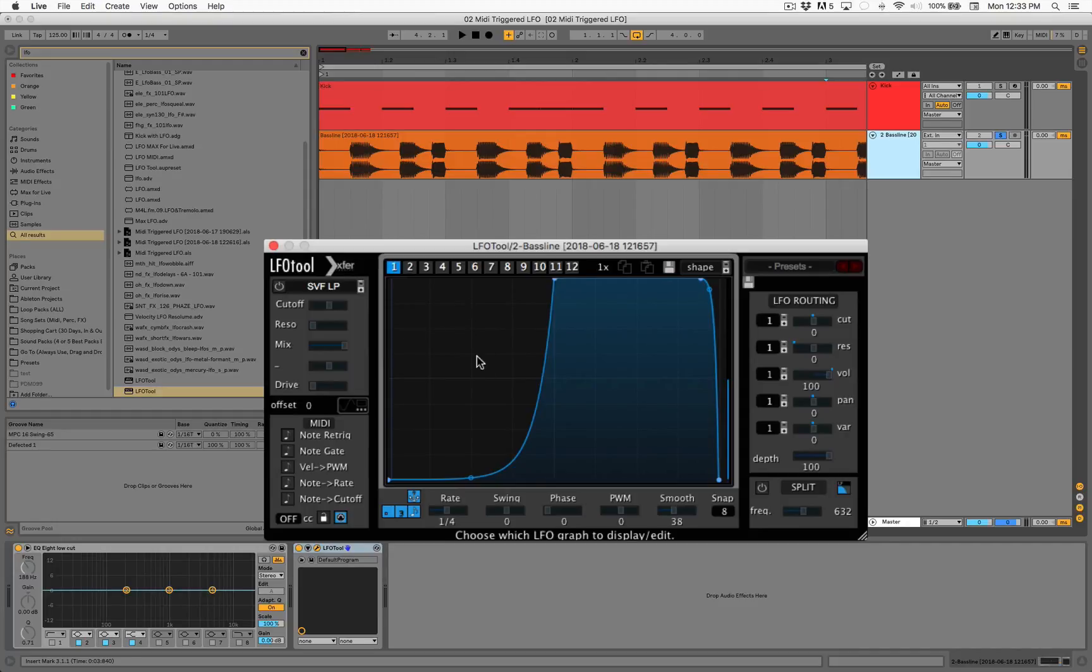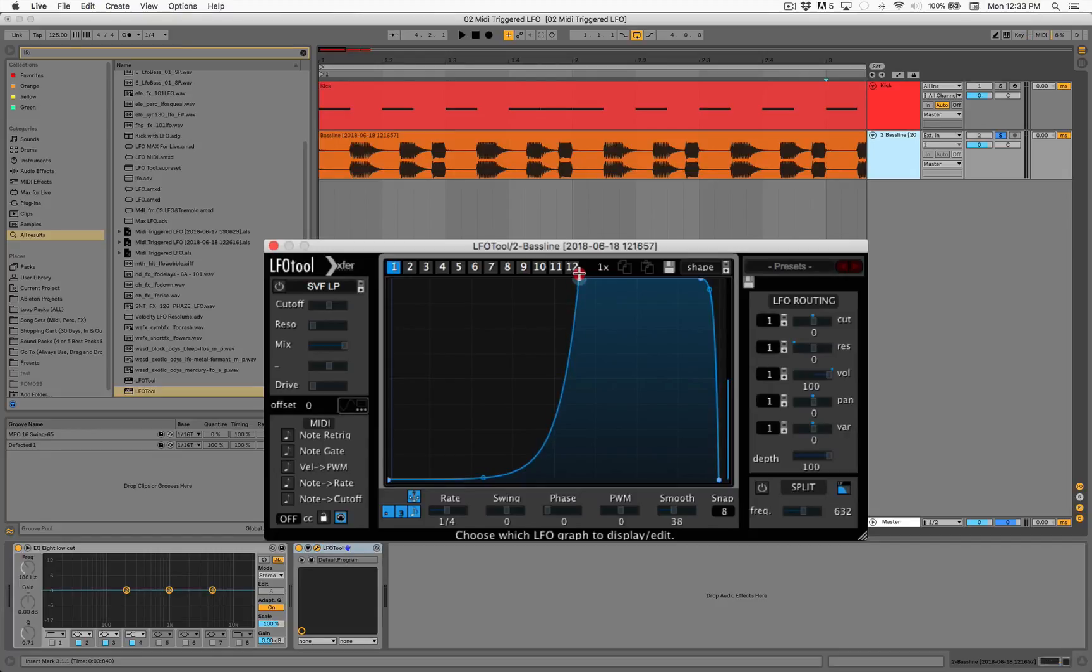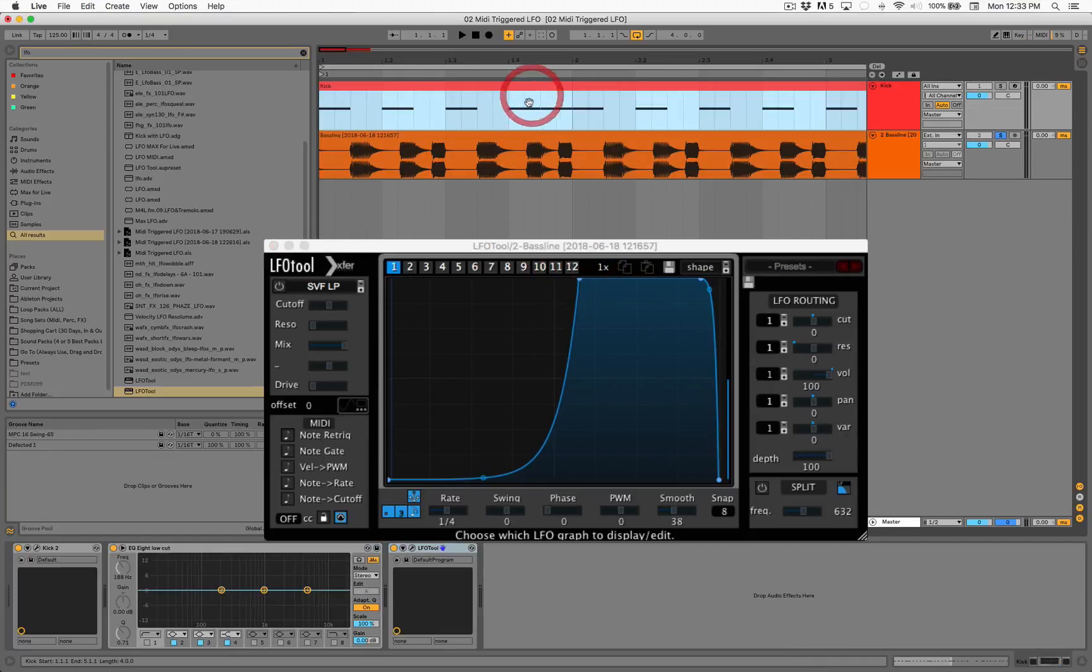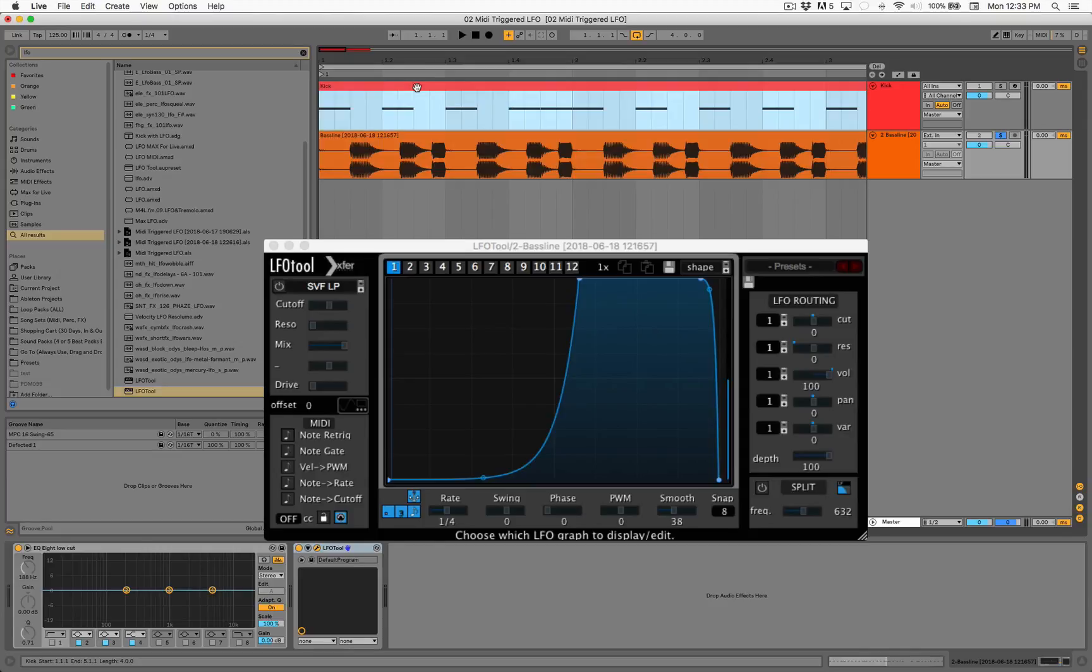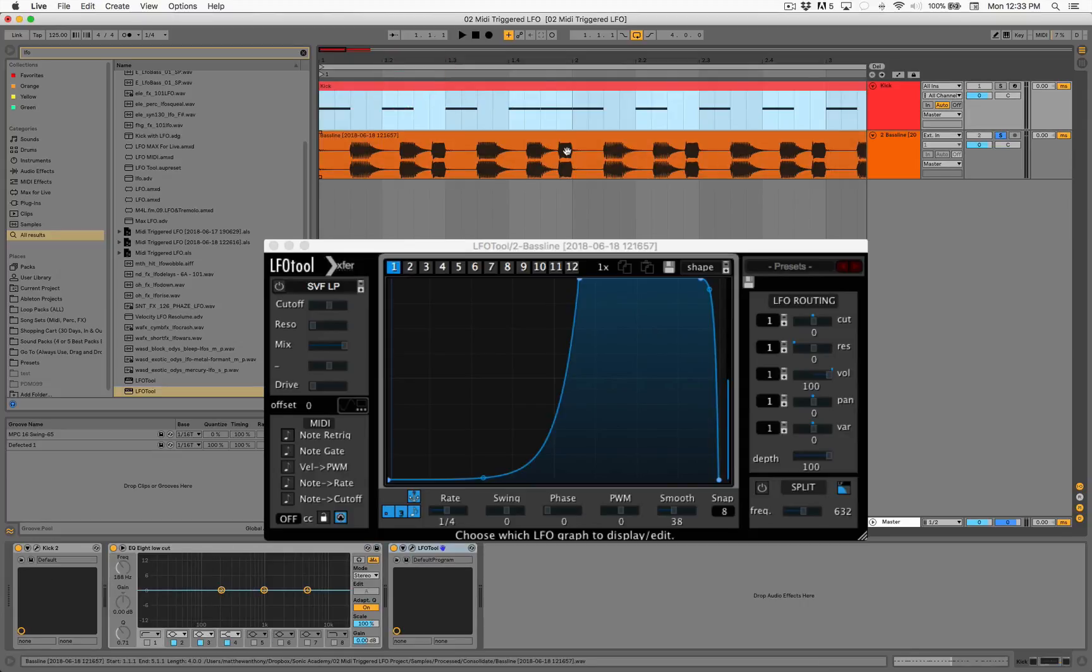It's lowering the volume here so the kick has room to breathe, because you don't want your low end competing with your low end, right? The kick has a lot of low frequency and so does the baseline.